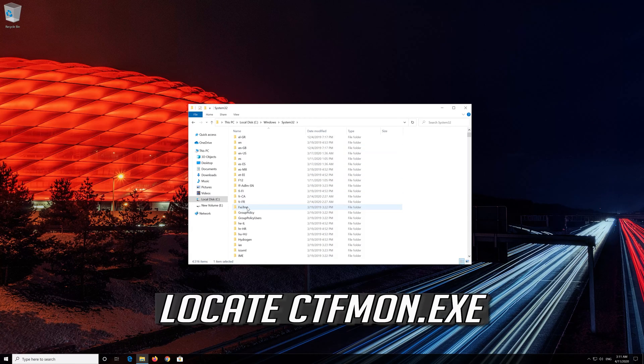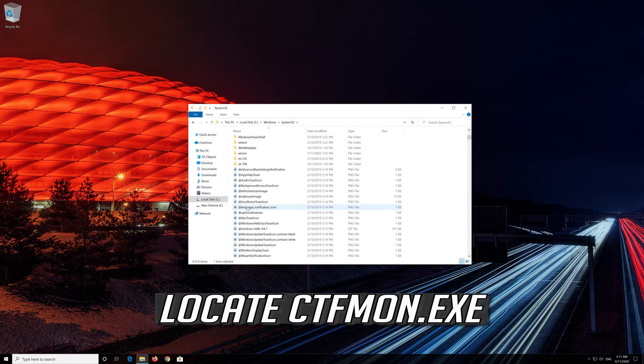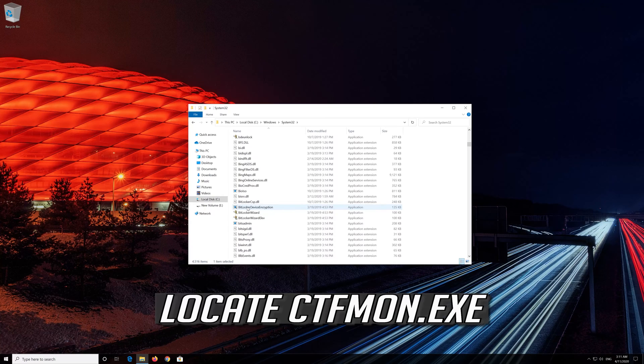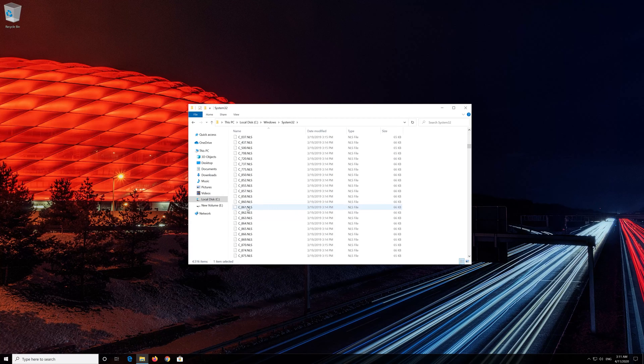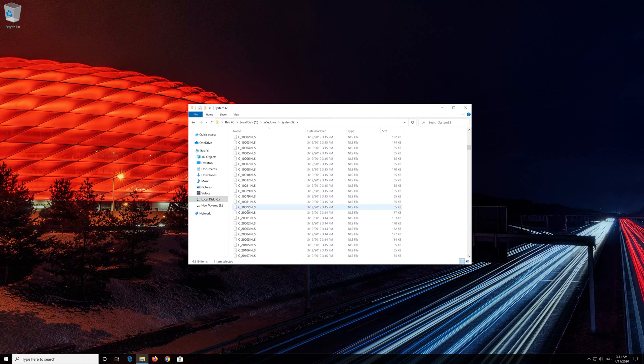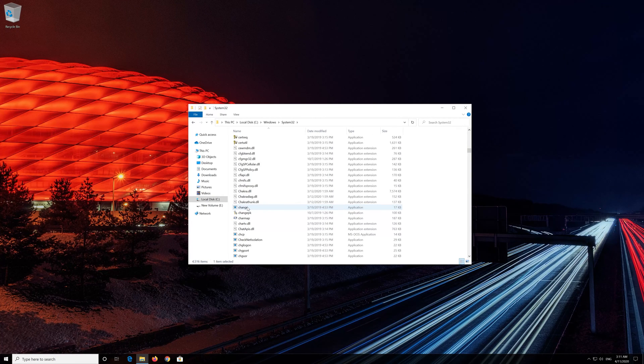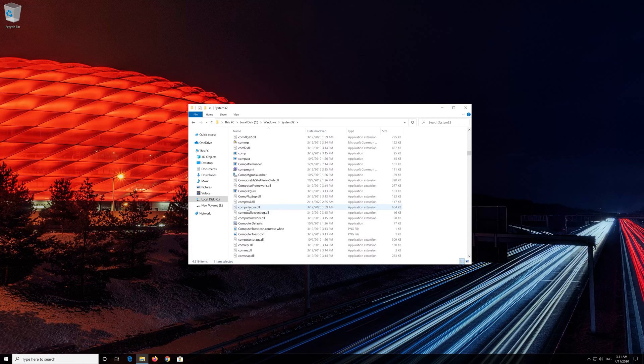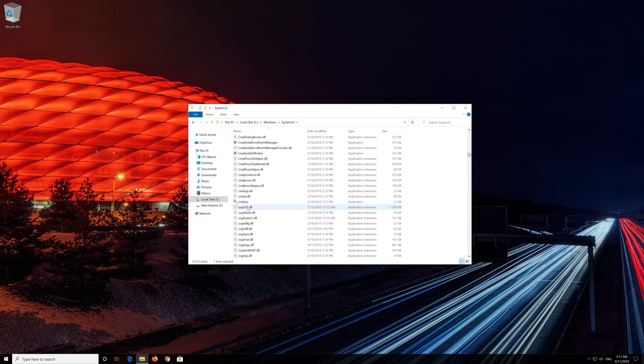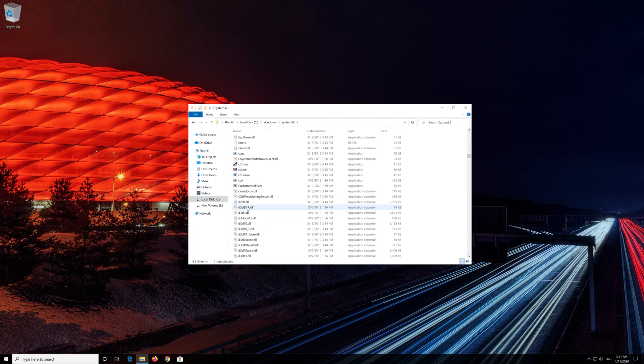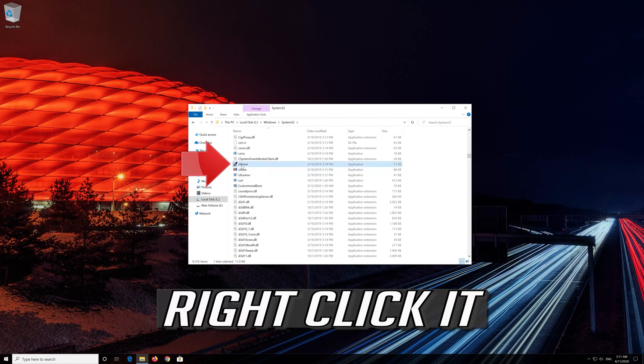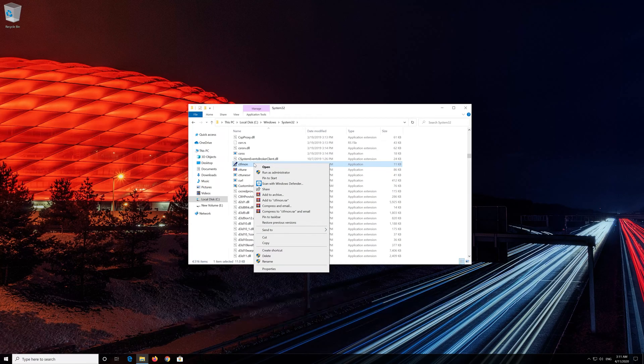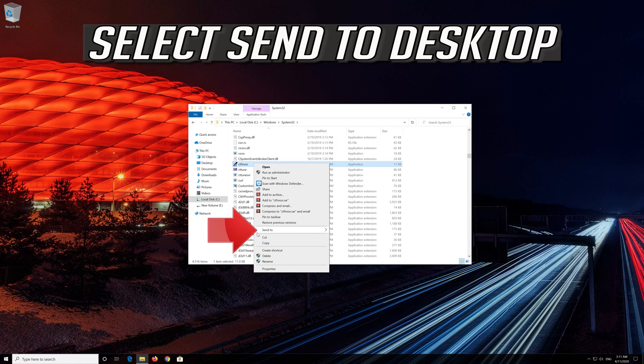Locate CTFMon. Right click it. Select Send to Desktop.